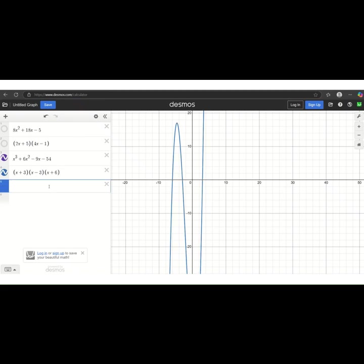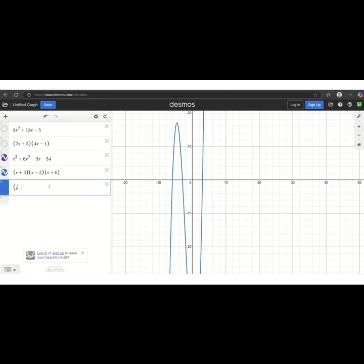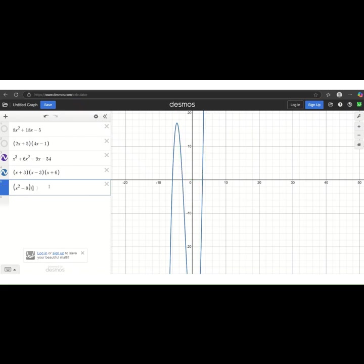Now, suppose you were factoring and you typed in this. And you will notice that that also matches up, but you would know not to pick that one because the x squared minus 9 is the difference of squares. So it's not fully factored.